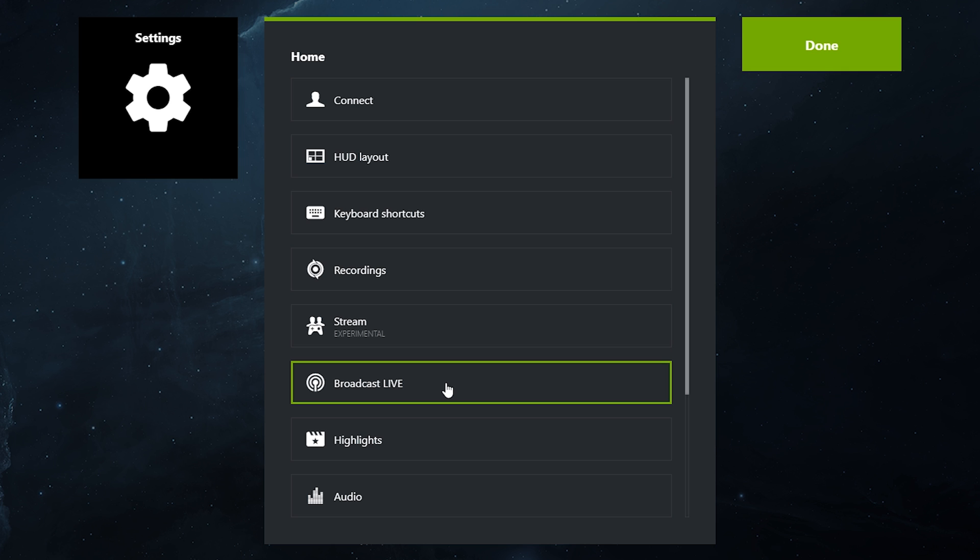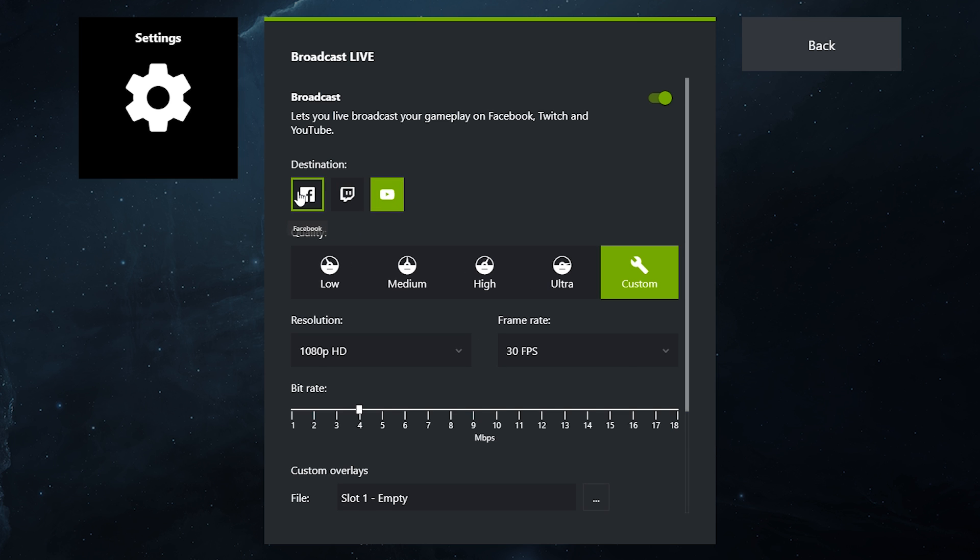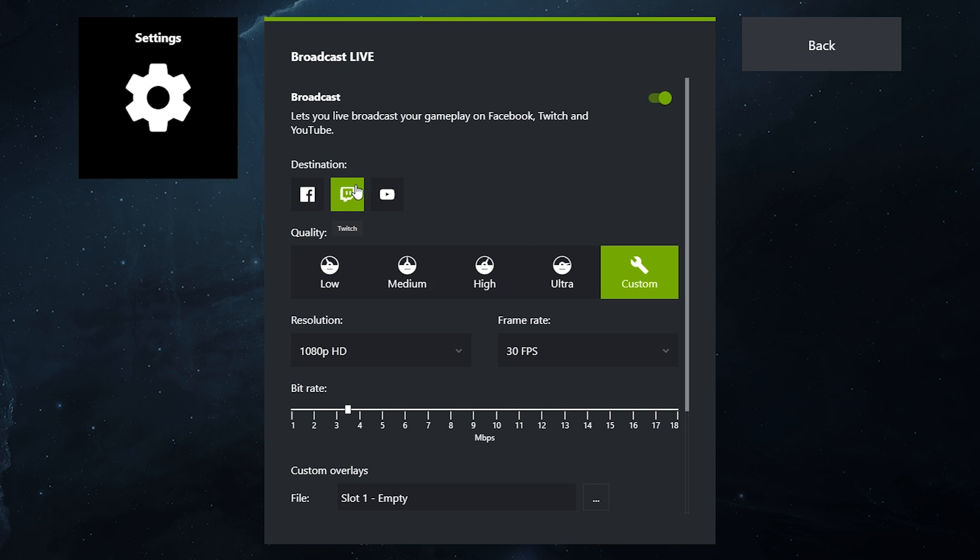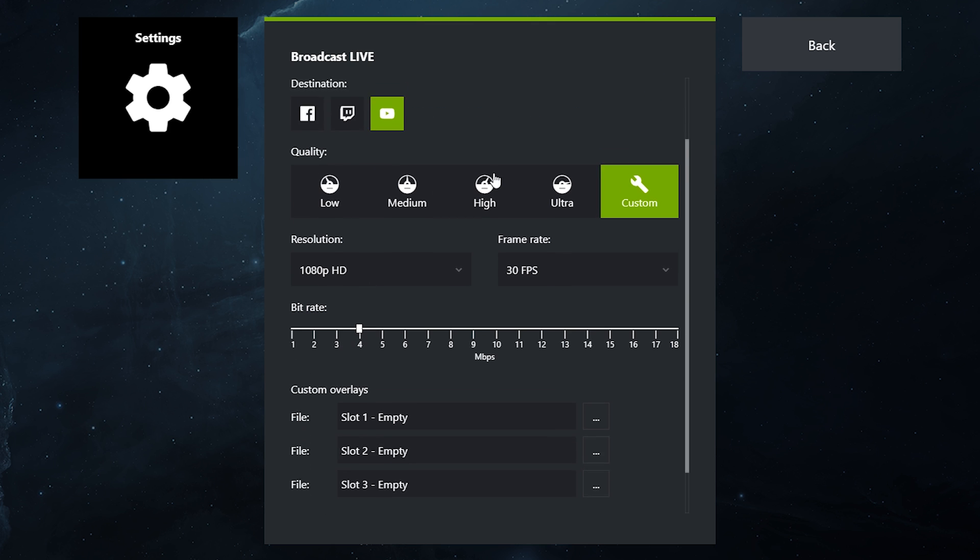In broadcast live, you can now choose which destination you want to stream to. I'm going to go with Twitch at the moment. My resolution is 1080p, frame rate is 30, and I'm putting it on three and a half to four megabytes. On YouTube it's generally on four megabytes.